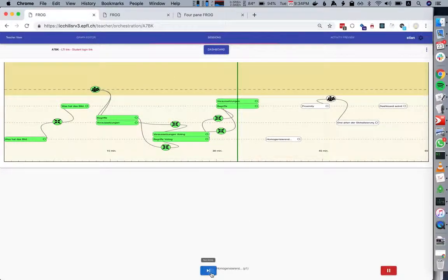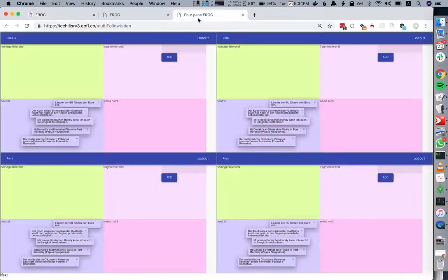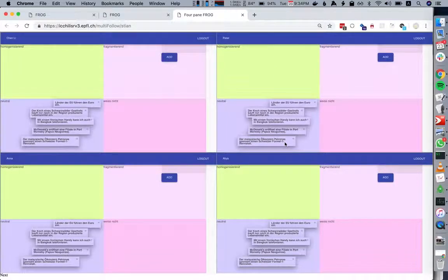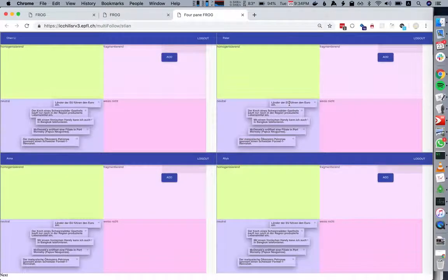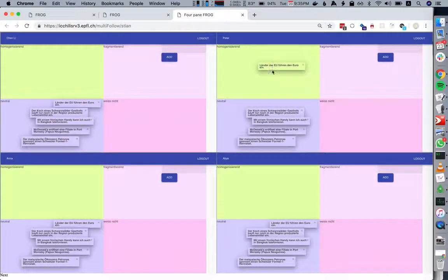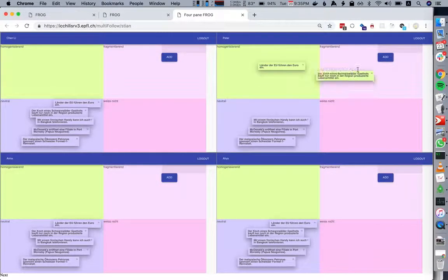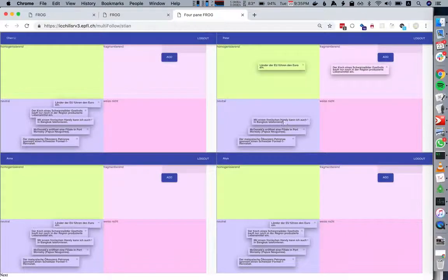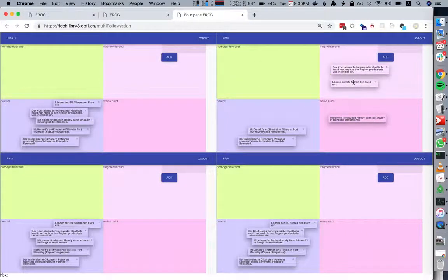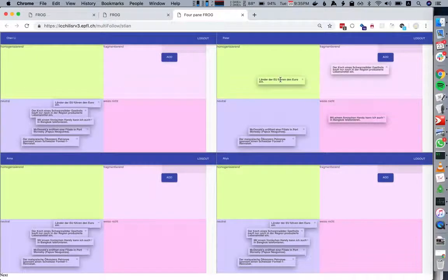The next activity lets the students see these four statements from the globalization curriculum. They start out all in this neutral square, and the students can then decide whether they should move it to homogenizing, fragmenting, or maybe they don't know. The color changes as you move them across the border.